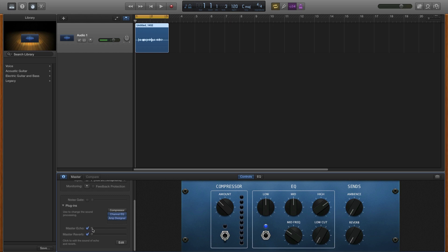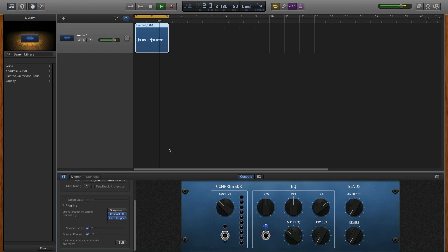And just add a bit of reverb if you want. This is a tutorial on how to do a radio effect within GarageBand. And I think that's pretty much it.